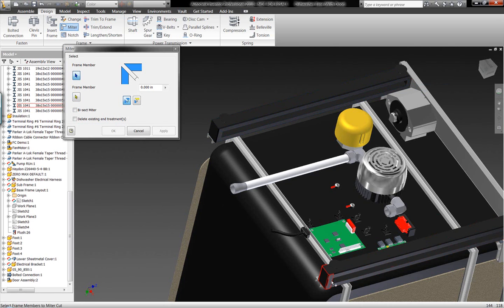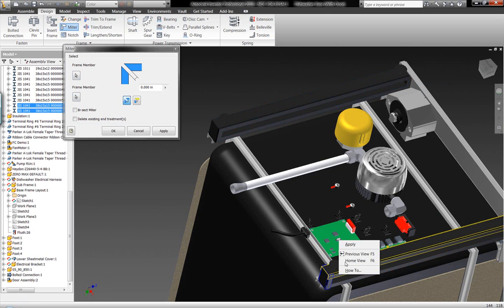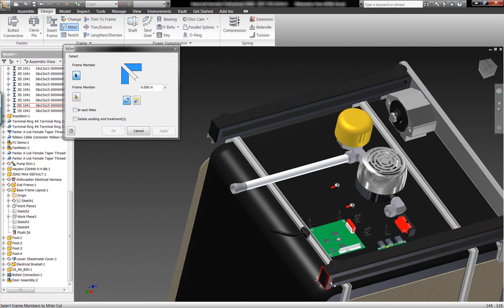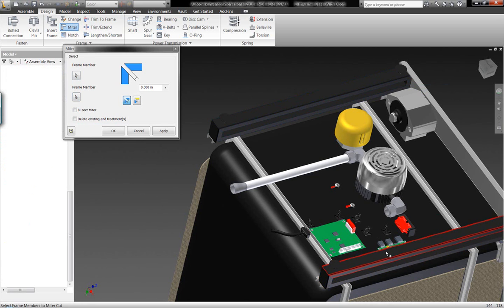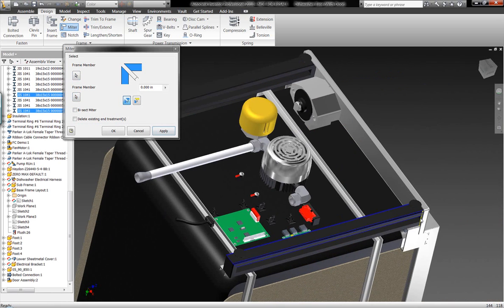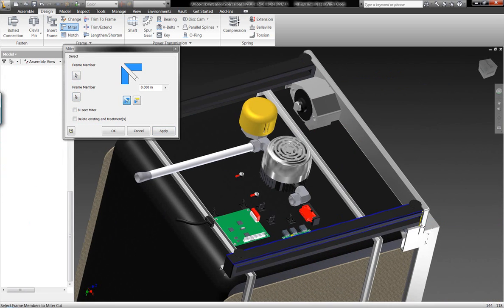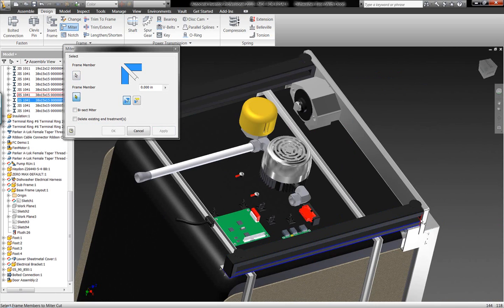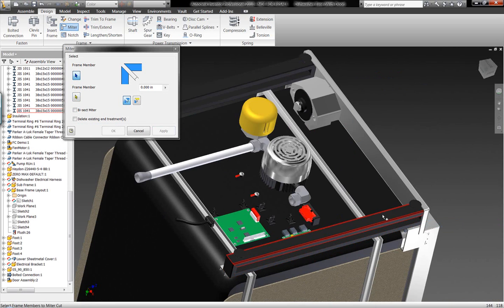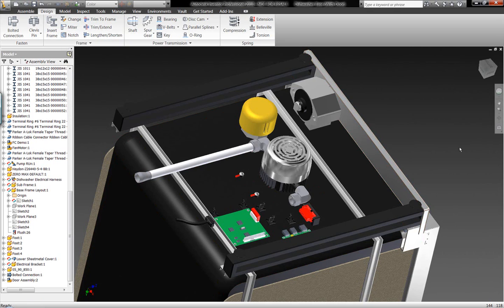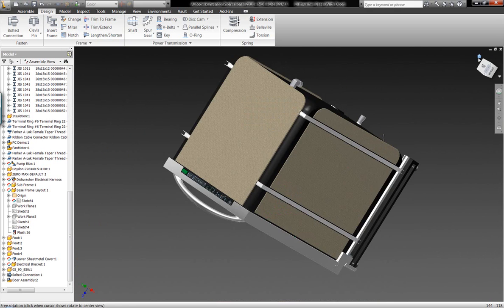Autodesk Inventor, again, is making it easier for us to be able to work with assemblies in this manner and lay these drawing details out much, much easier than any competitive product on the market today.